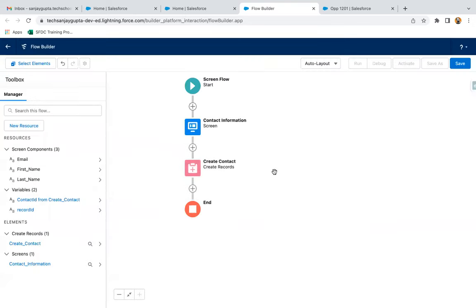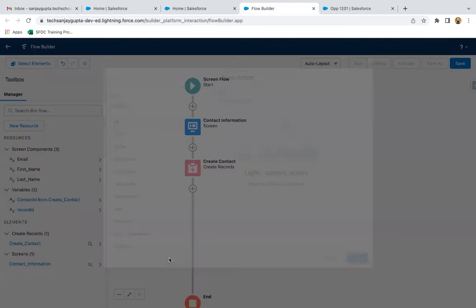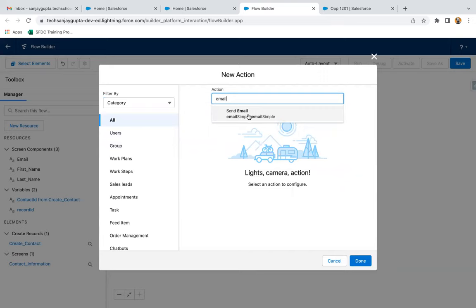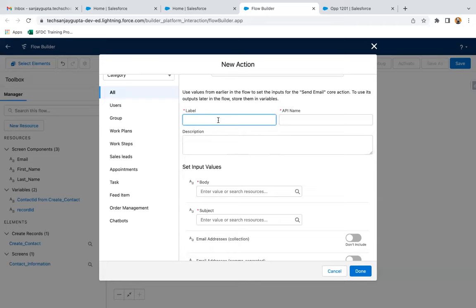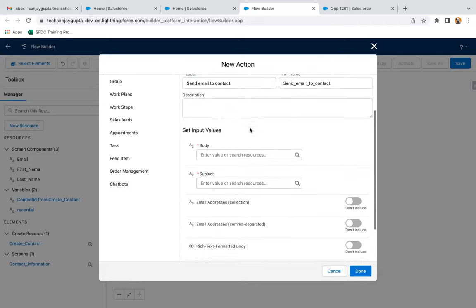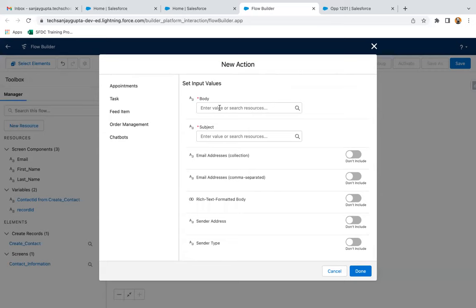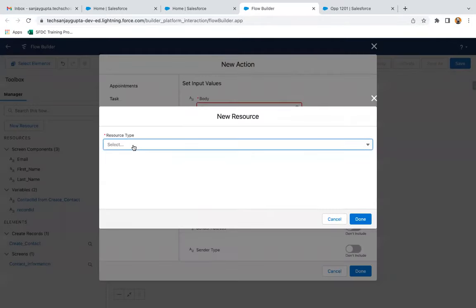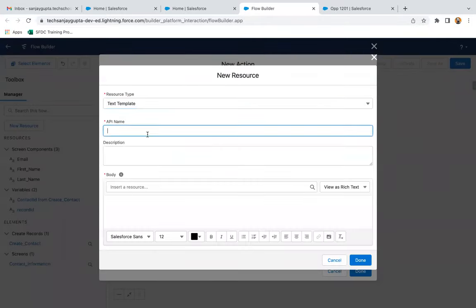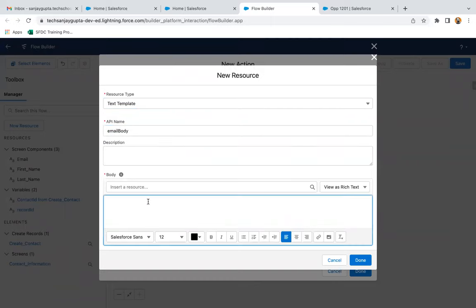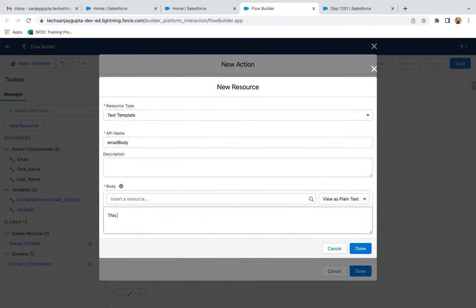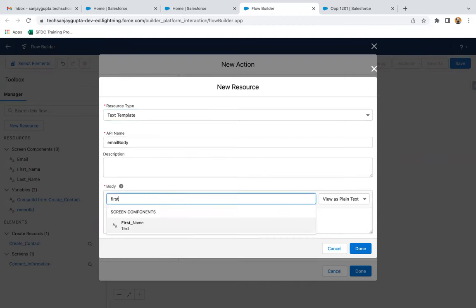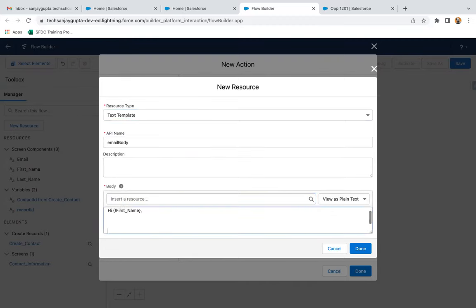Now I'm clicking on done. After that, I'm going to select this action and here I'm going to search for Send Email. This is the Send Email action. Now here we need to create a body and a subject. I'm creating a body as a new resource and selecting Text Template. The API name is 'email_body' and here I'm going to create the body — let's say 'Hi,' then I'm picking First Name as well, followed by 'Welcome to Salesforce ecosystem. Thanks.' So this is my email body.